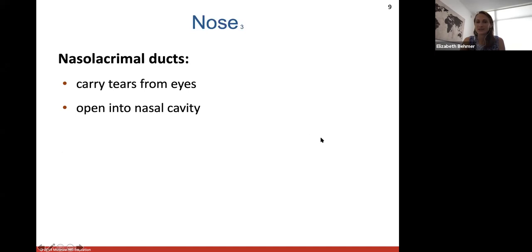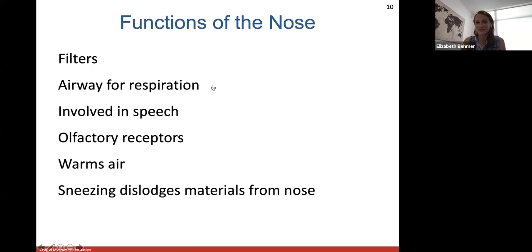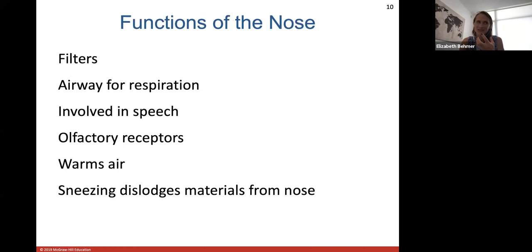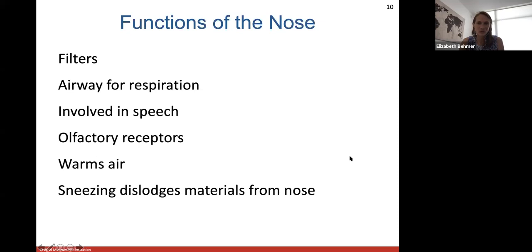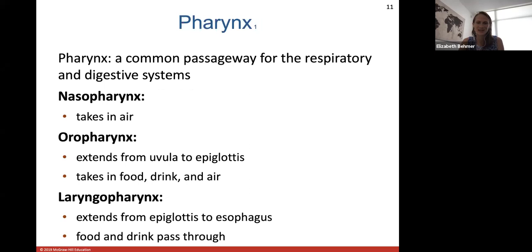Functions of the nose include filtering the air, providing the airway for respiration, and speech resonance via the paranasal sinuses. The nose has olfactory receptors for smell and helps to warm the air. Always try to breathe through your nose, even when working out, because the mucosa and hairs help with filtering. Sneezing helps to dislodge any material stuck in the nose.